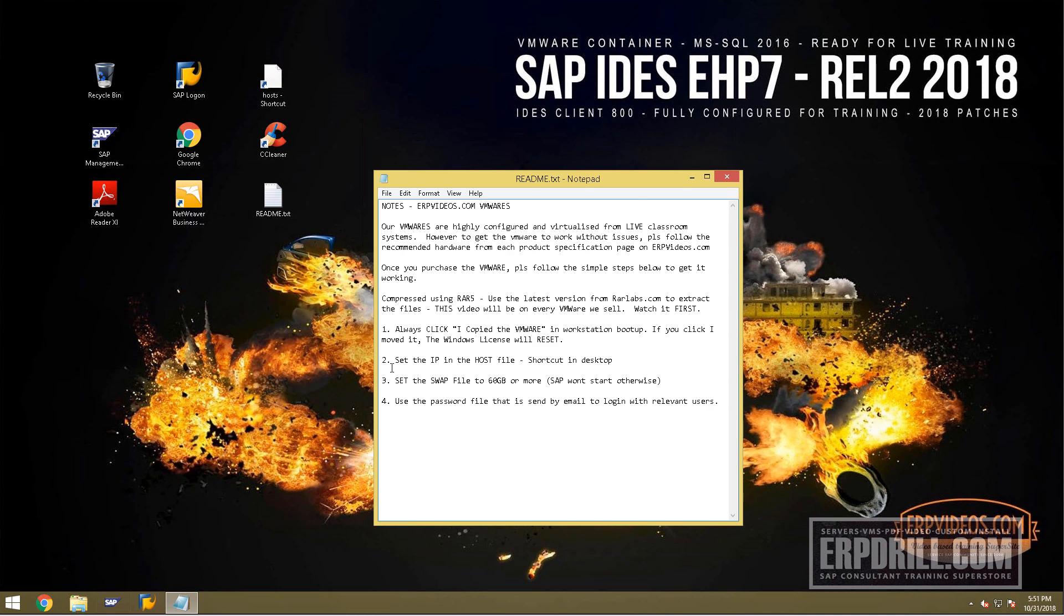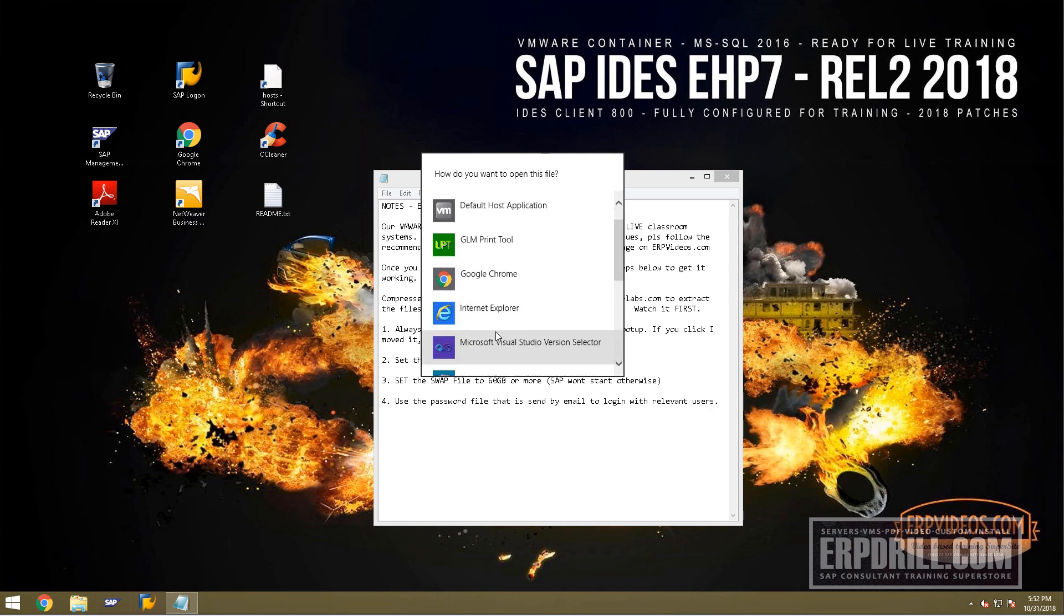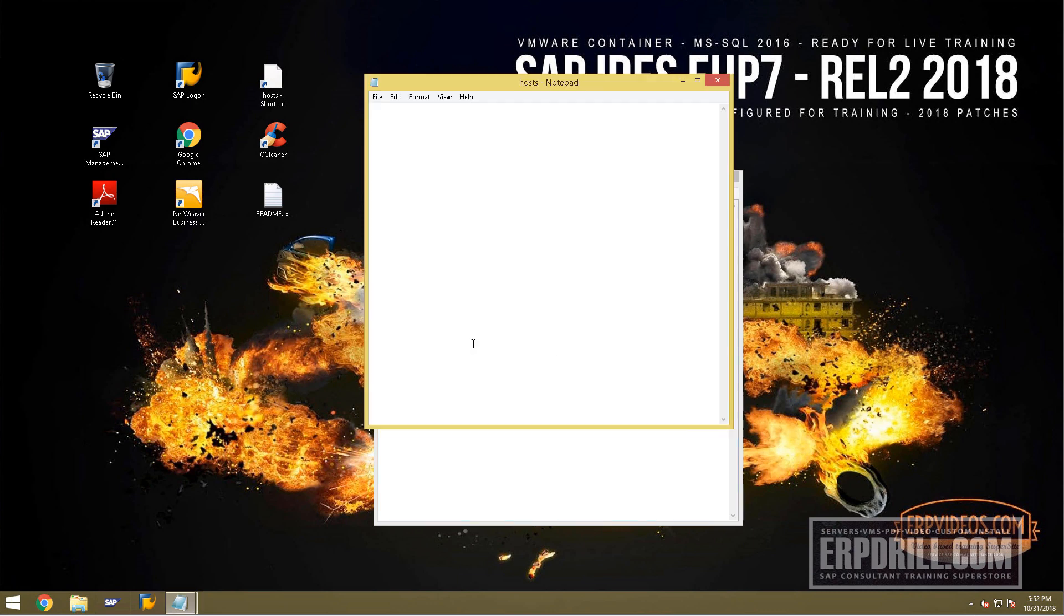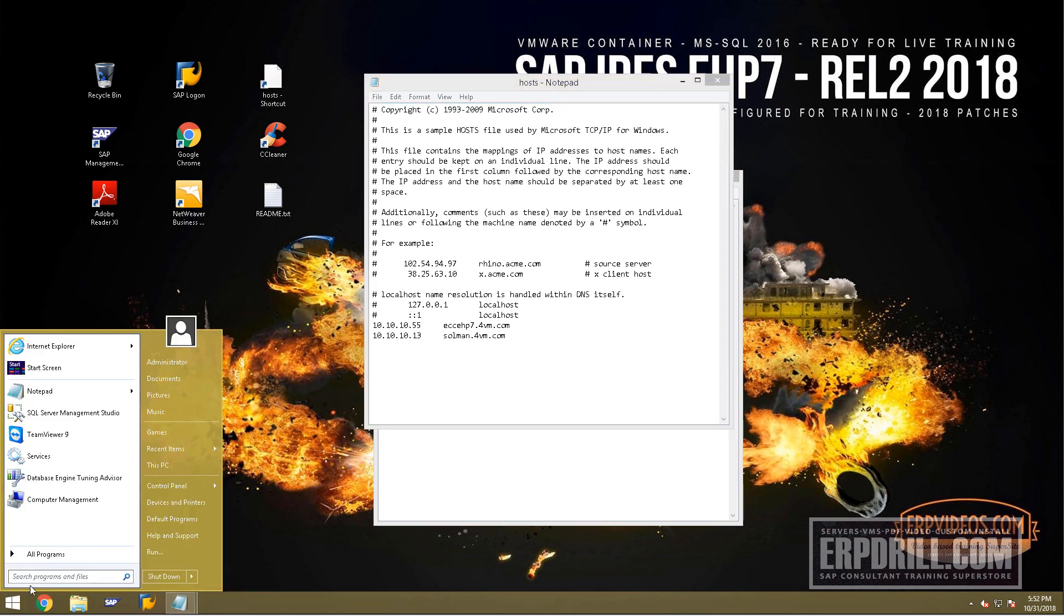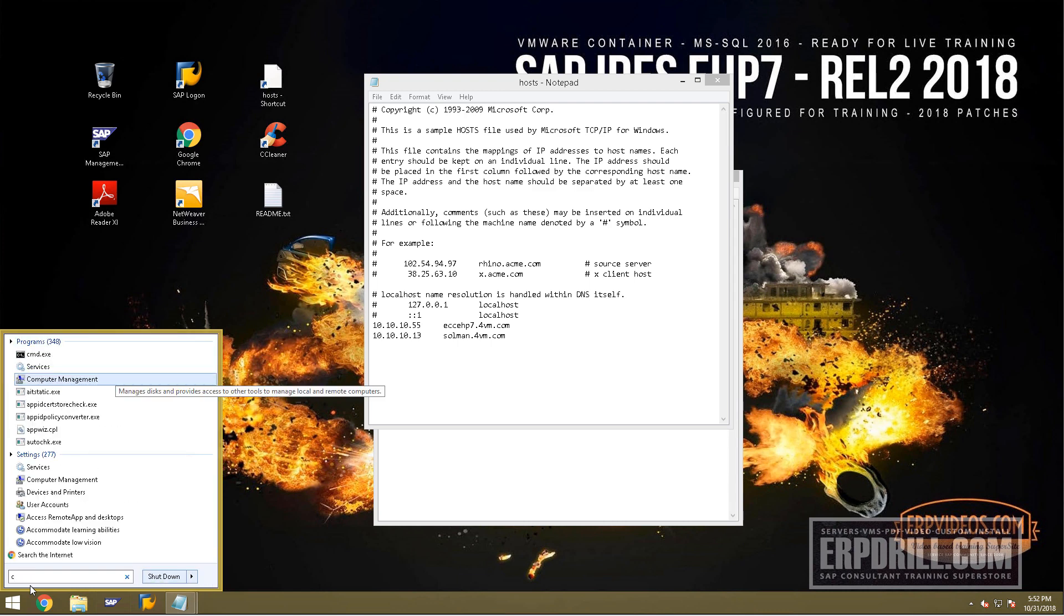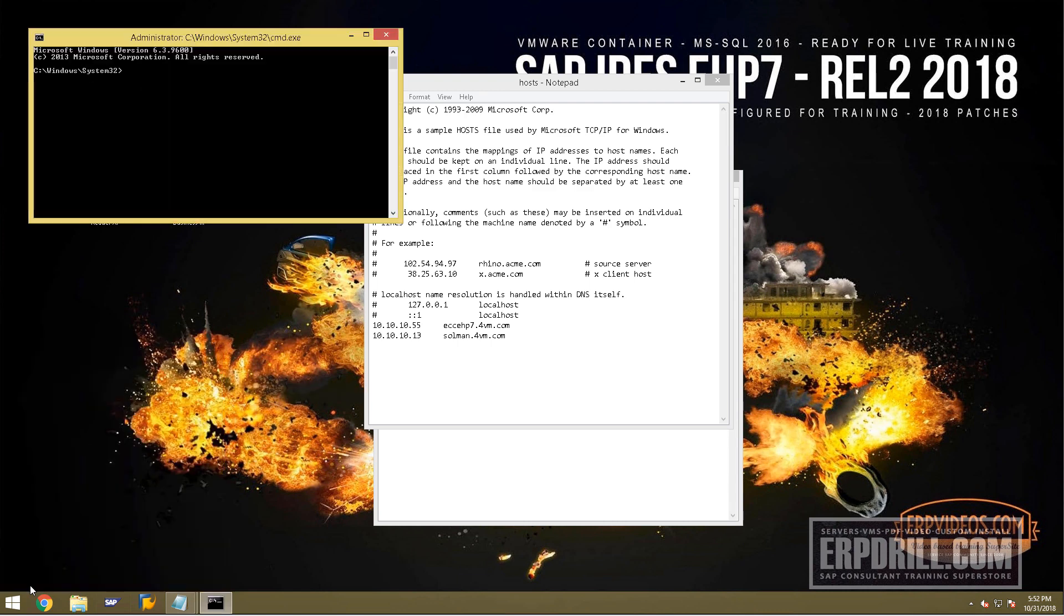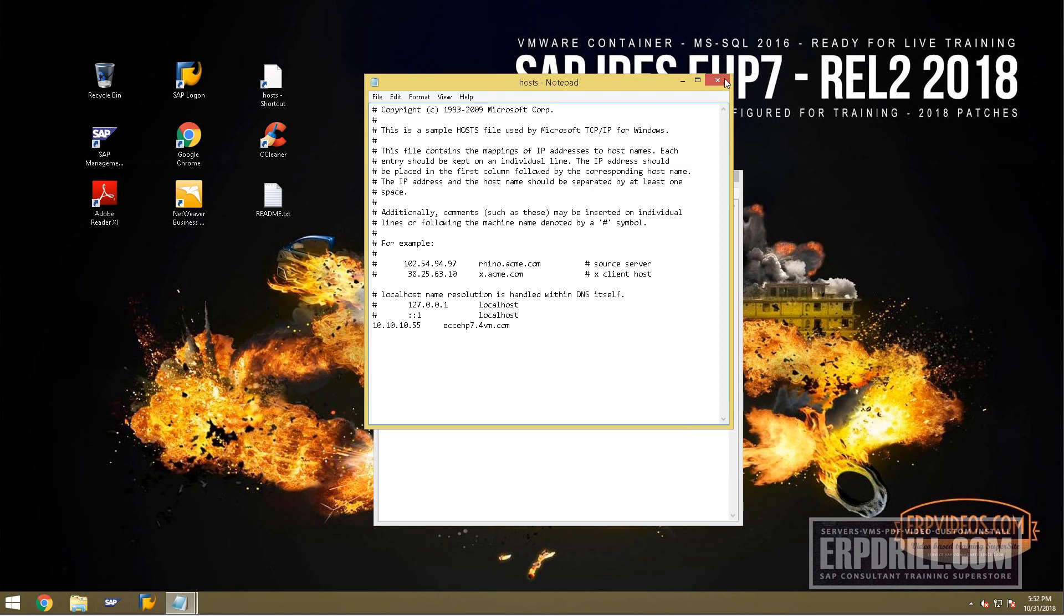Make sure you set the IP address in the host file. Very simple—just find your IP address using CMD. Type 'ipconfig' and it will show your IP address. Put that IP address in here. The solution manager IP address isn't necessary; it's for us to build and patch the system.